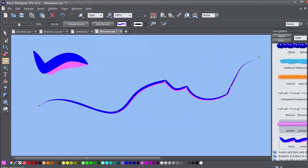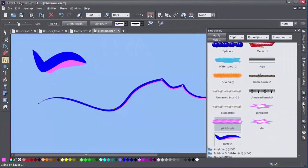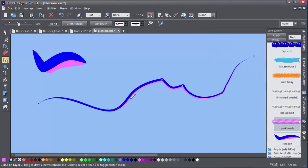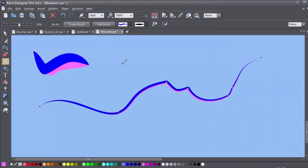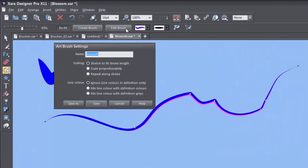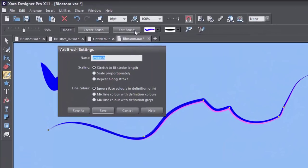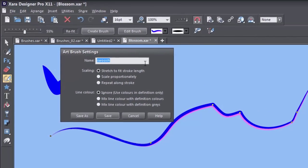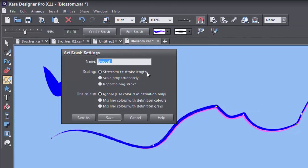If you want to edit your brush then make sure it's active and then click on the Edit Brush button up here on the info bar. If it's an art brush, there are three scaling options and three line colour options. Starting with the scaling options,